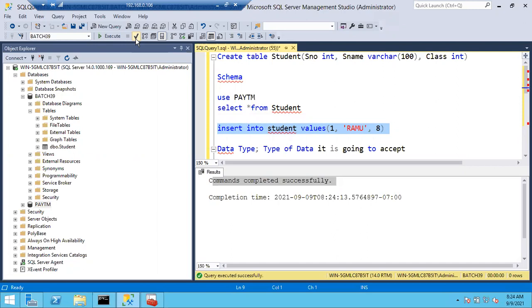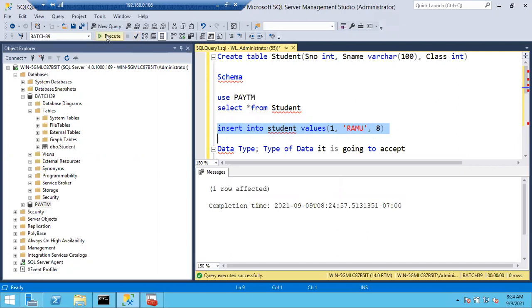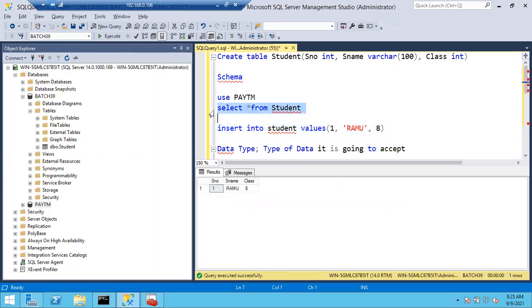Click the execute button and you can see one row is affected, which means one row is inserted inside the table. If you want to see that row, run the select query: 'SELECT * FROM student.' Earlier this table was empty with no records. Now you can see one record: Ramu, eighth class.